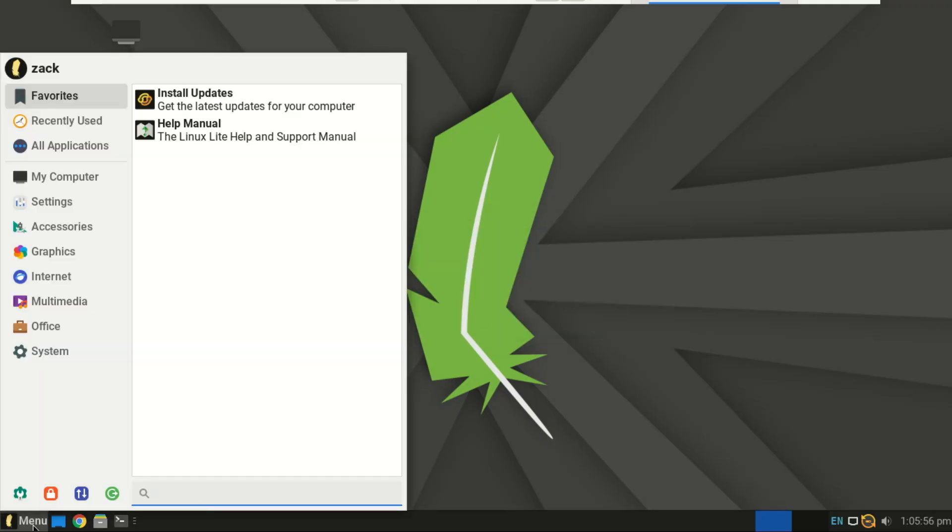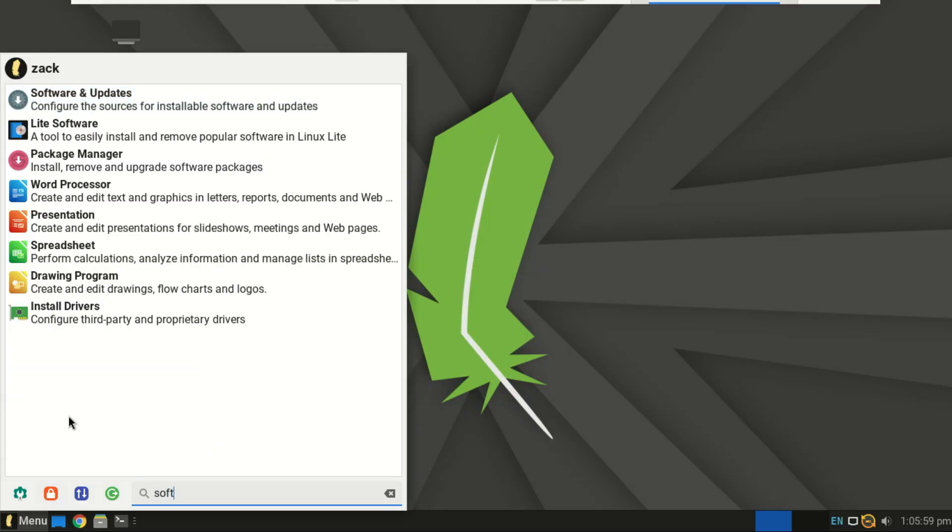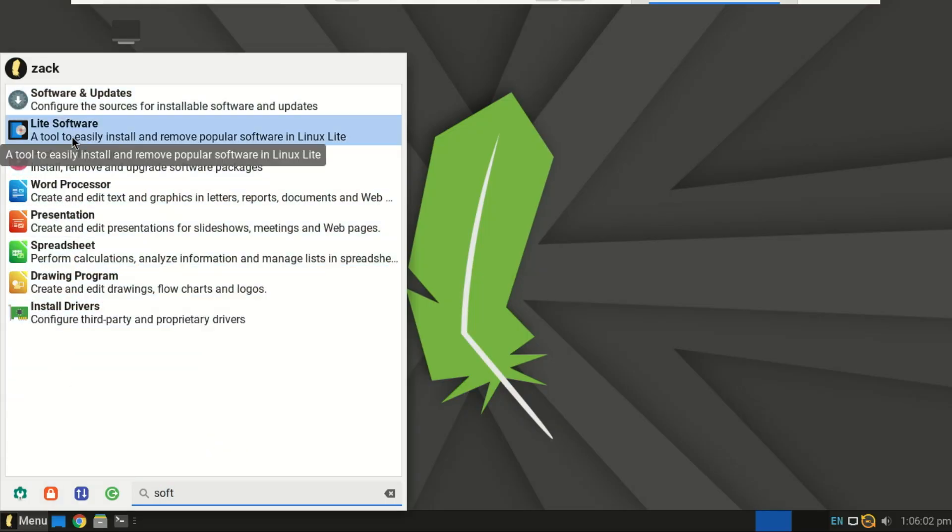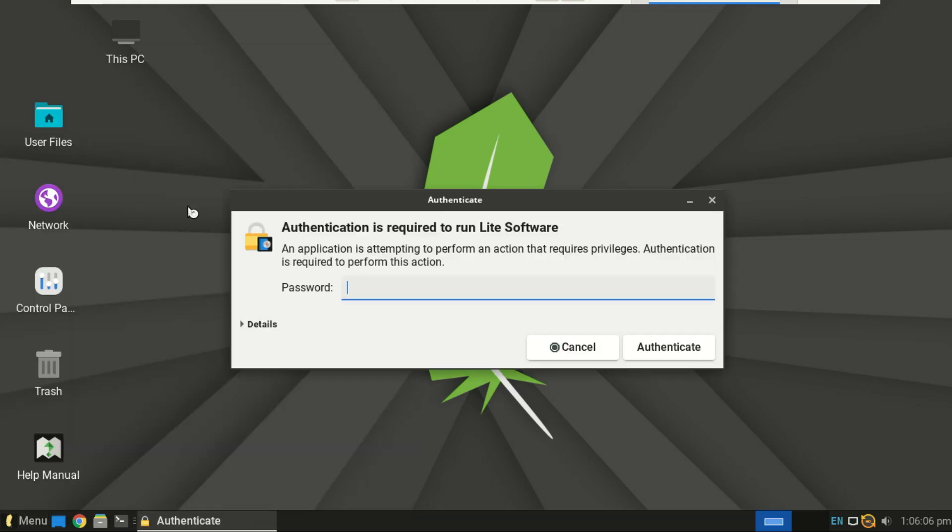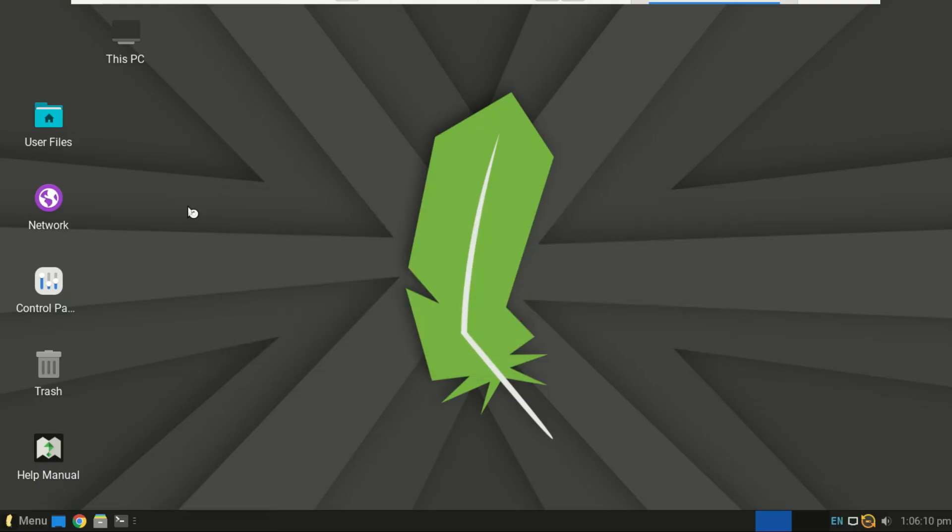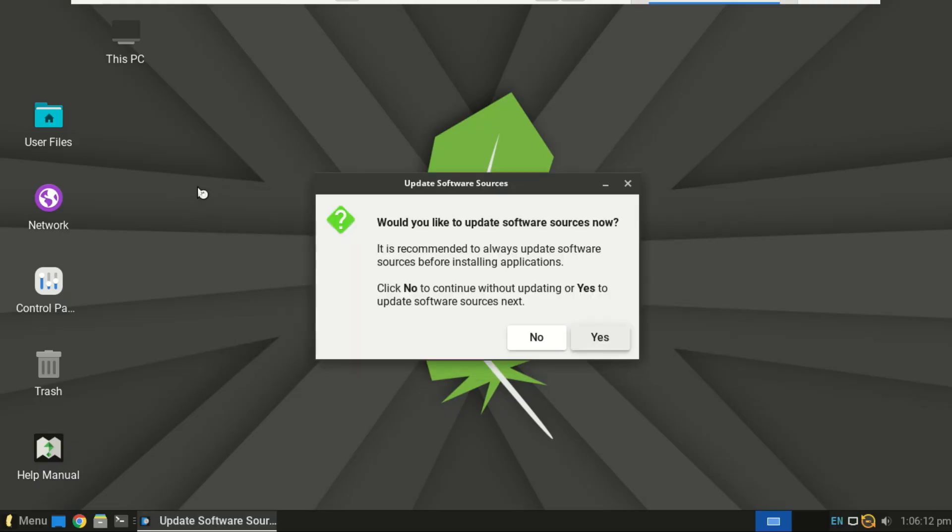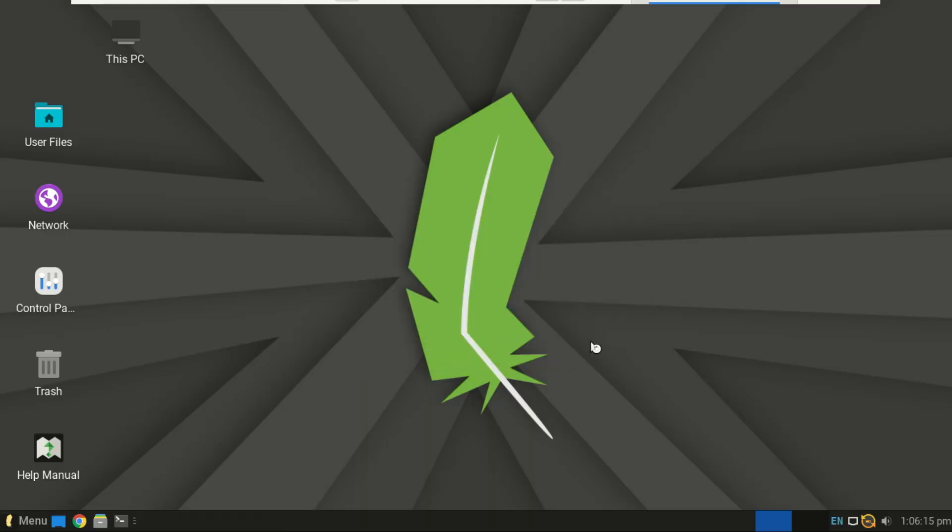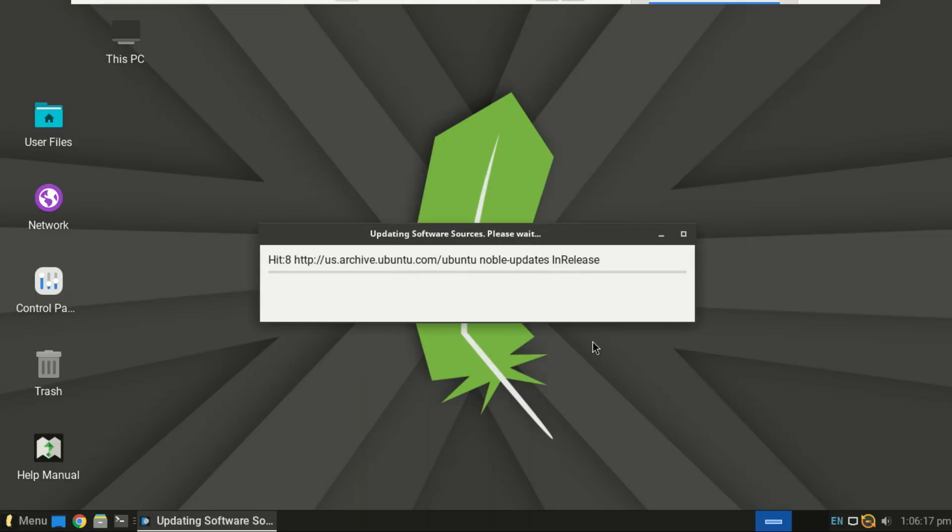Linux Lite comes with a lot of pre-installed software like the Firefox browser and LibreOffice, but let's check out the Lite software tool. It's in your menu. This is a brilliant tool that lets you install all popular programs like VLC media player, Spotify and even Steam with a single click. No searching the web needed.